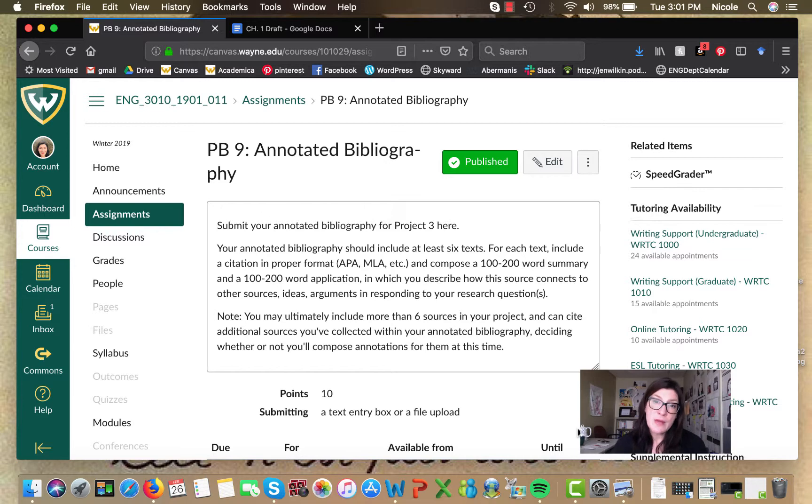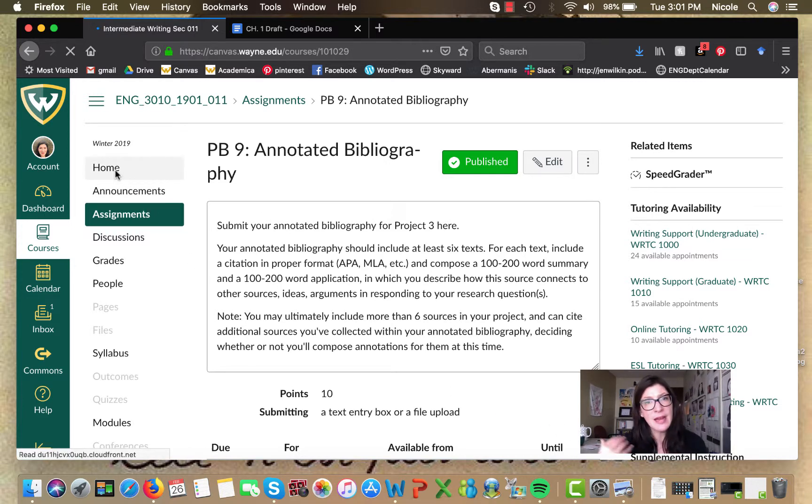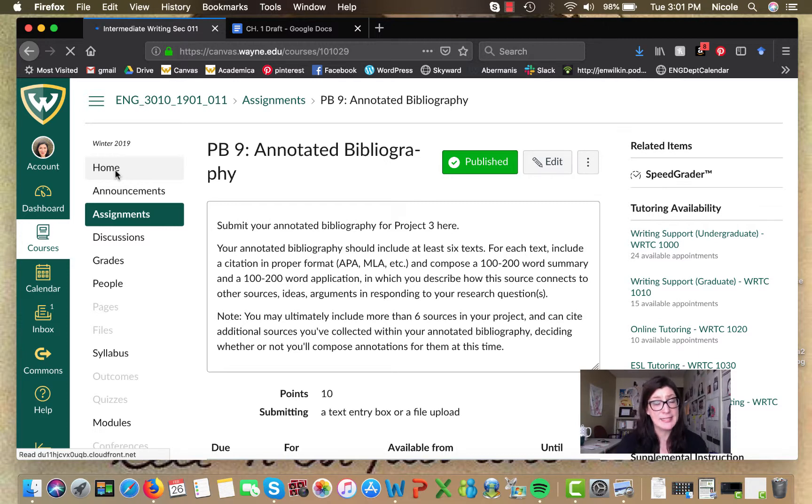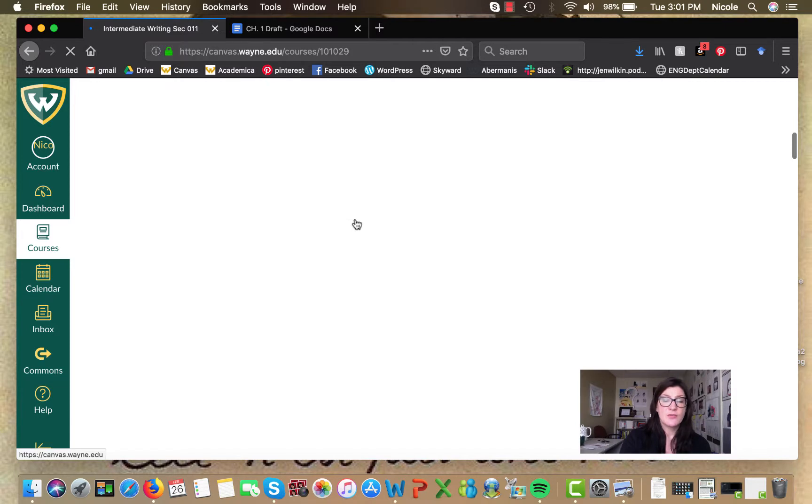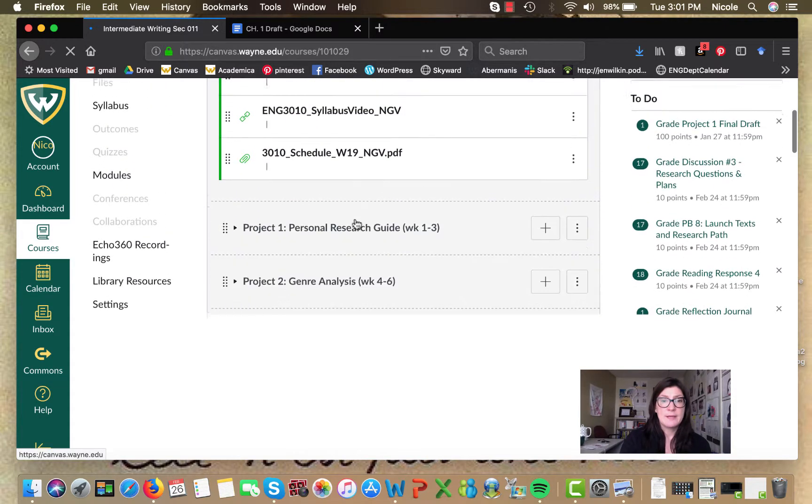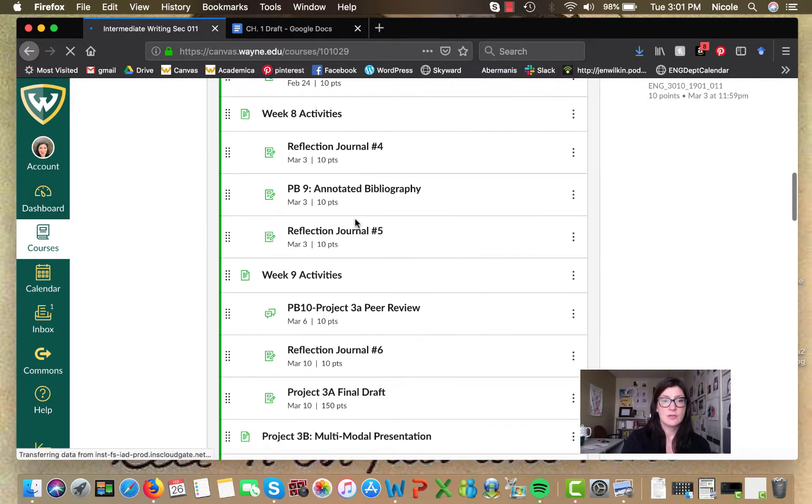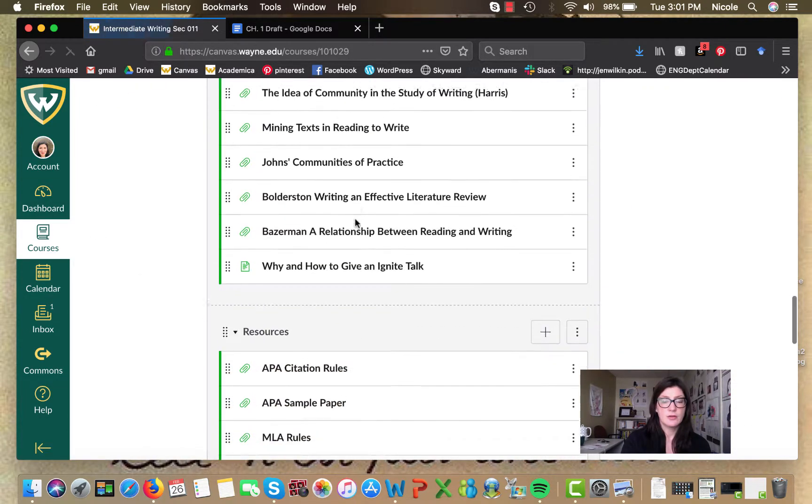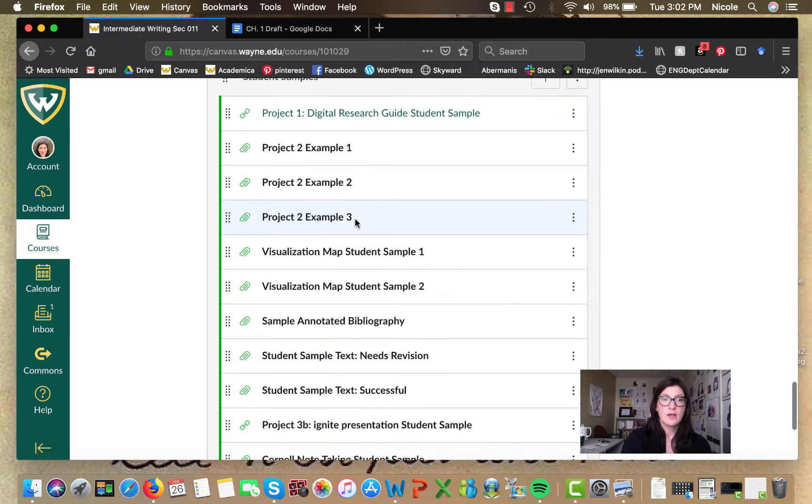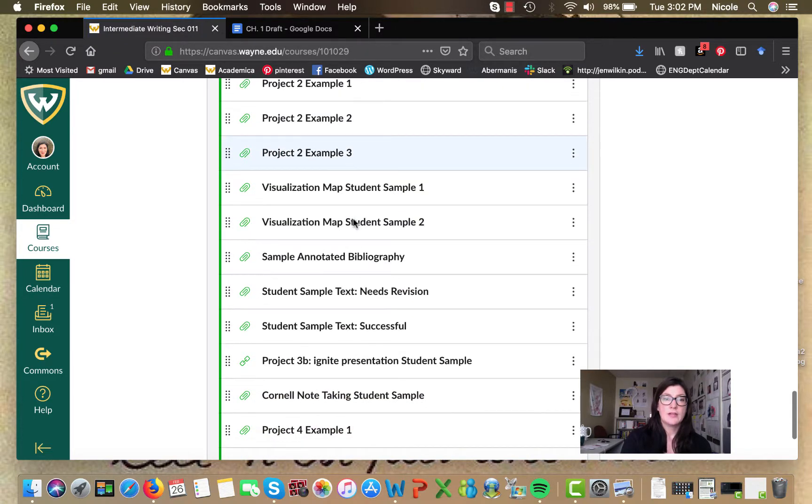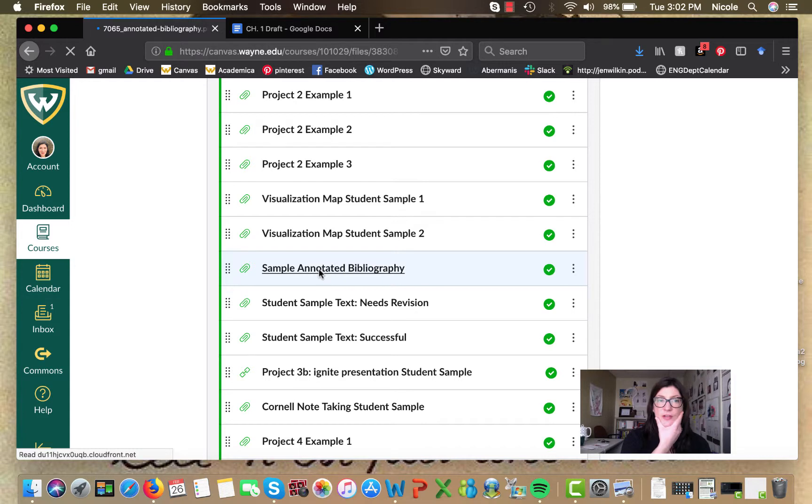So what I want to do now is I'm going to pull us out to the homepage here. And then I want us to look at the sample annotated bibliography that's here. So you can get more of a sense for what I mean. All right, scrolling down, scrolling down. All right, so here we go, the sample annotated bibliography.